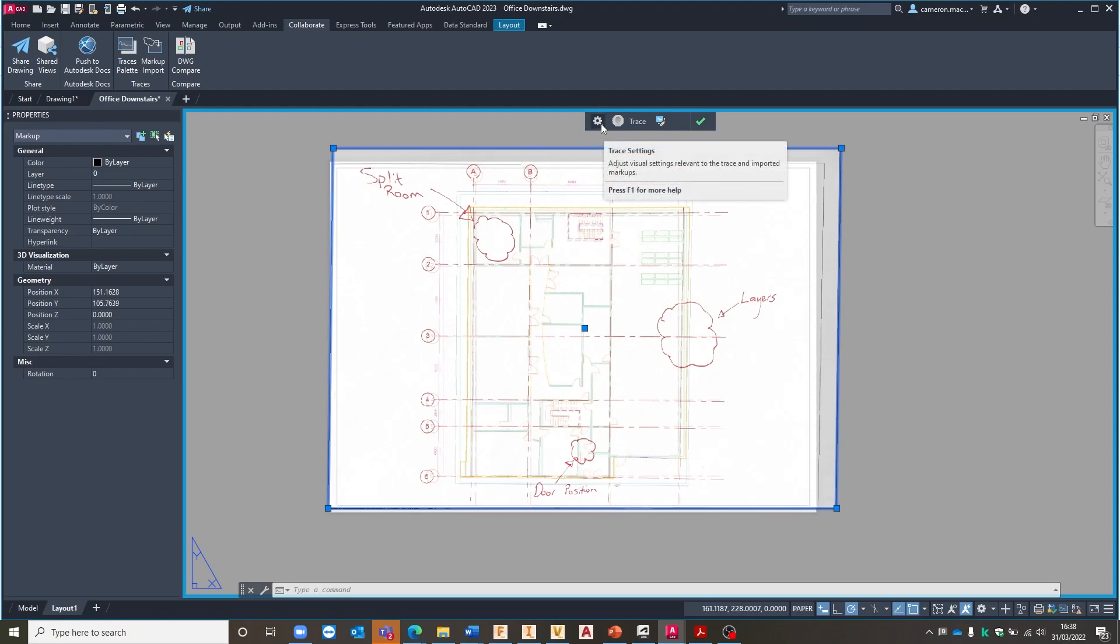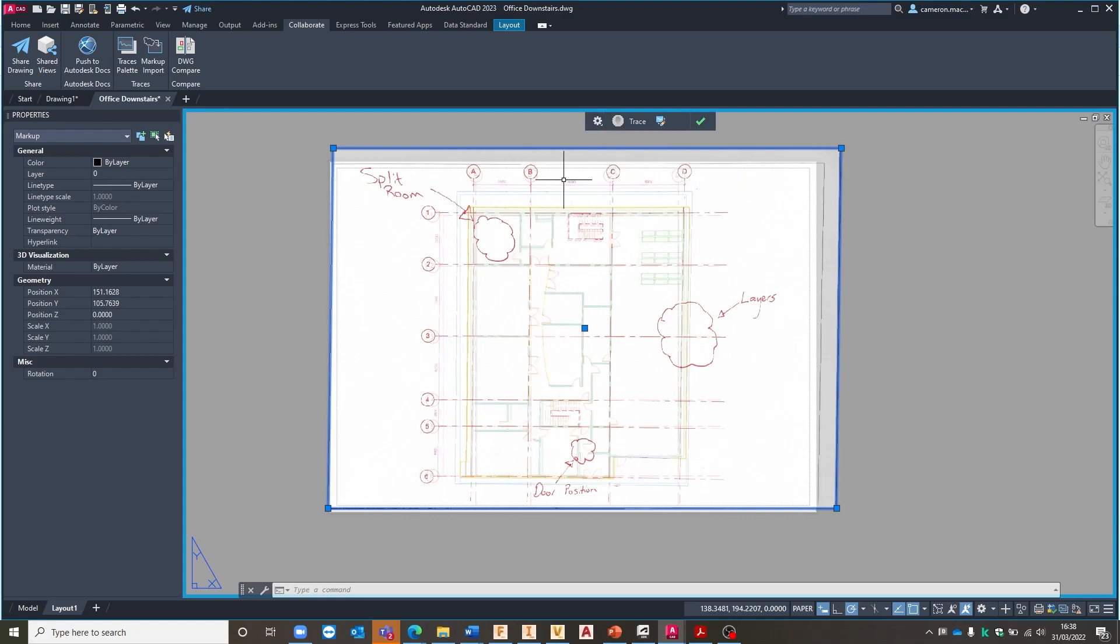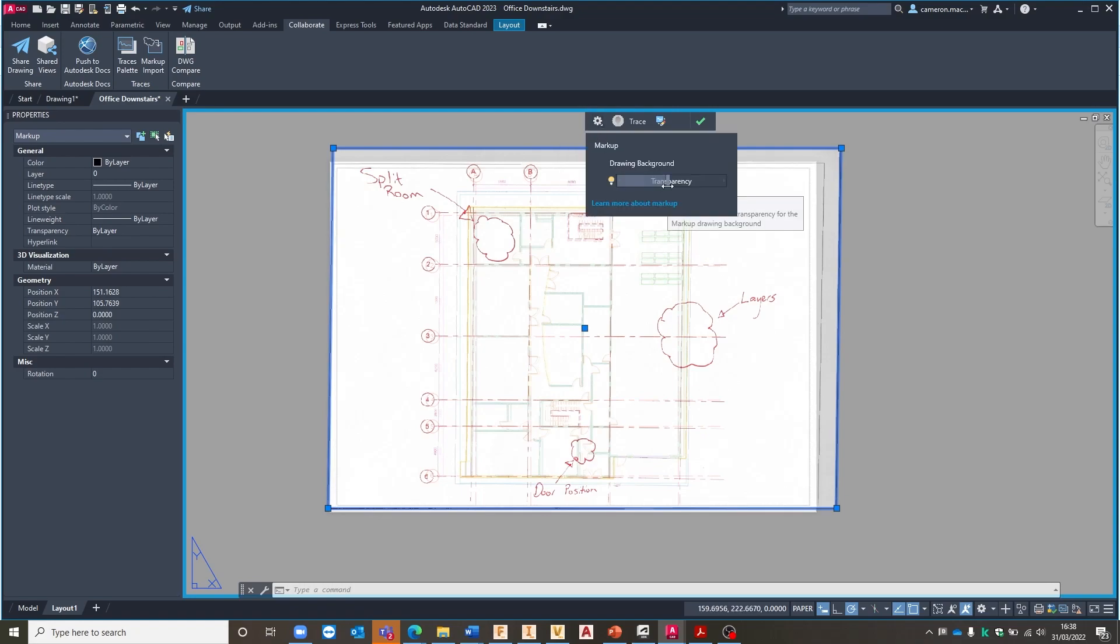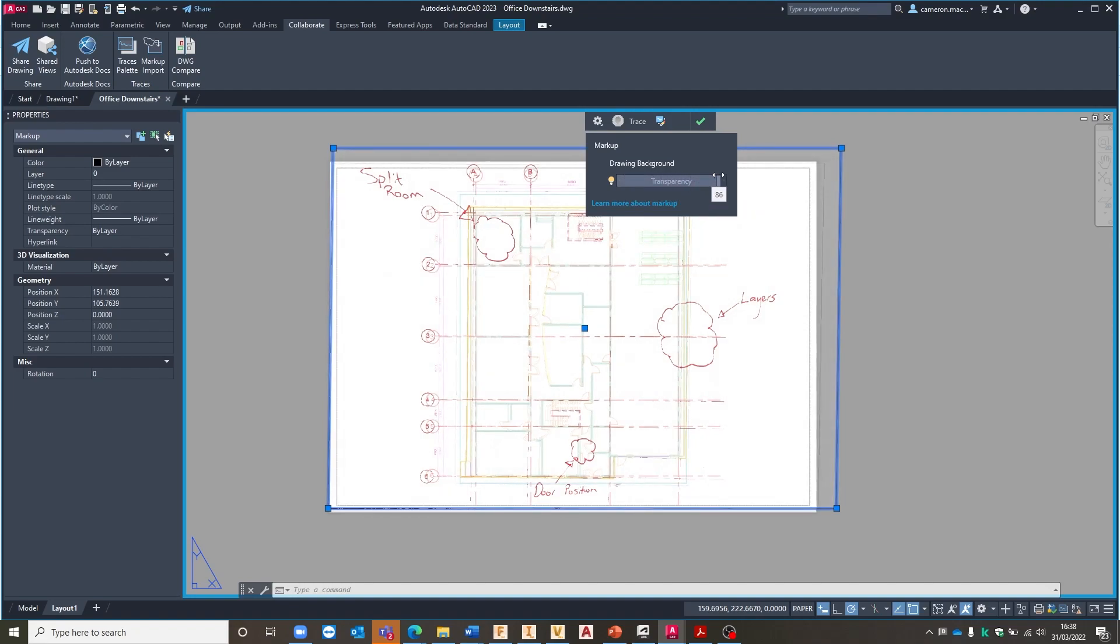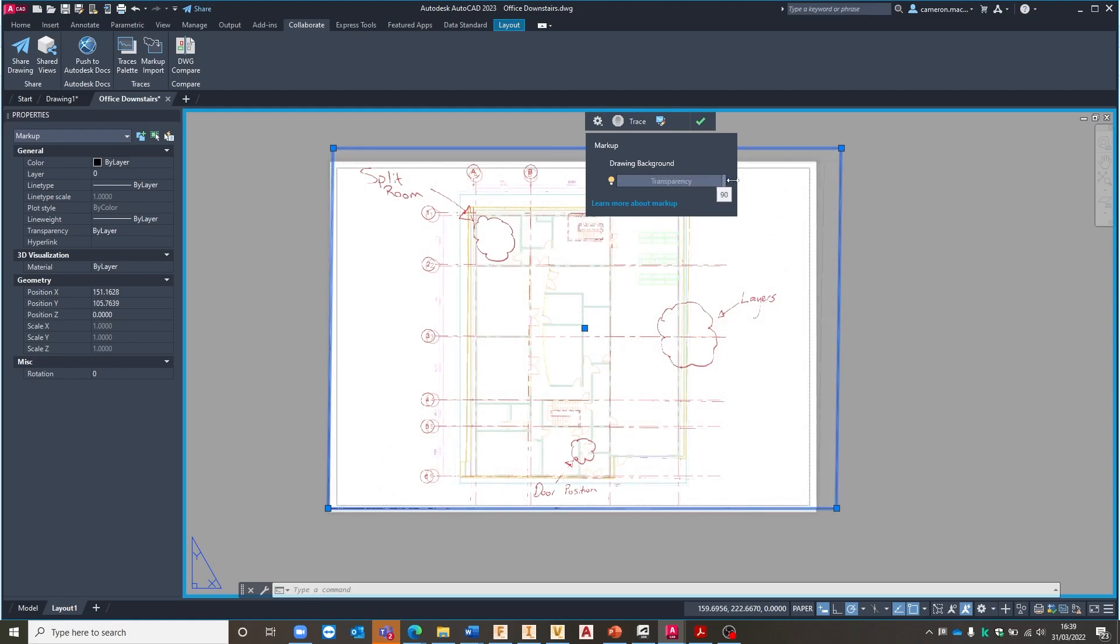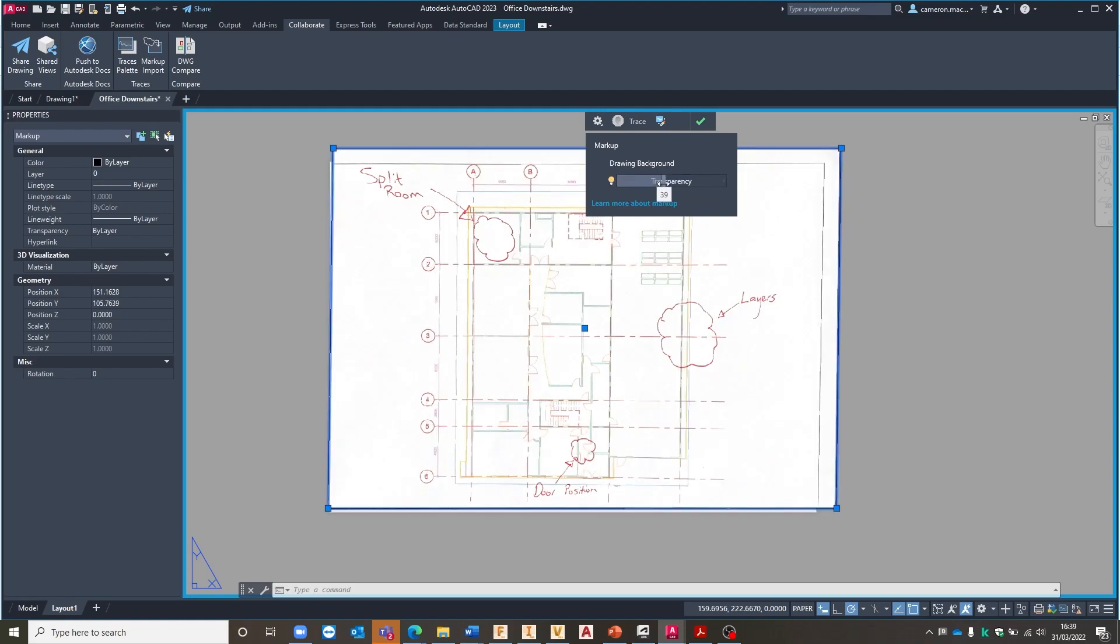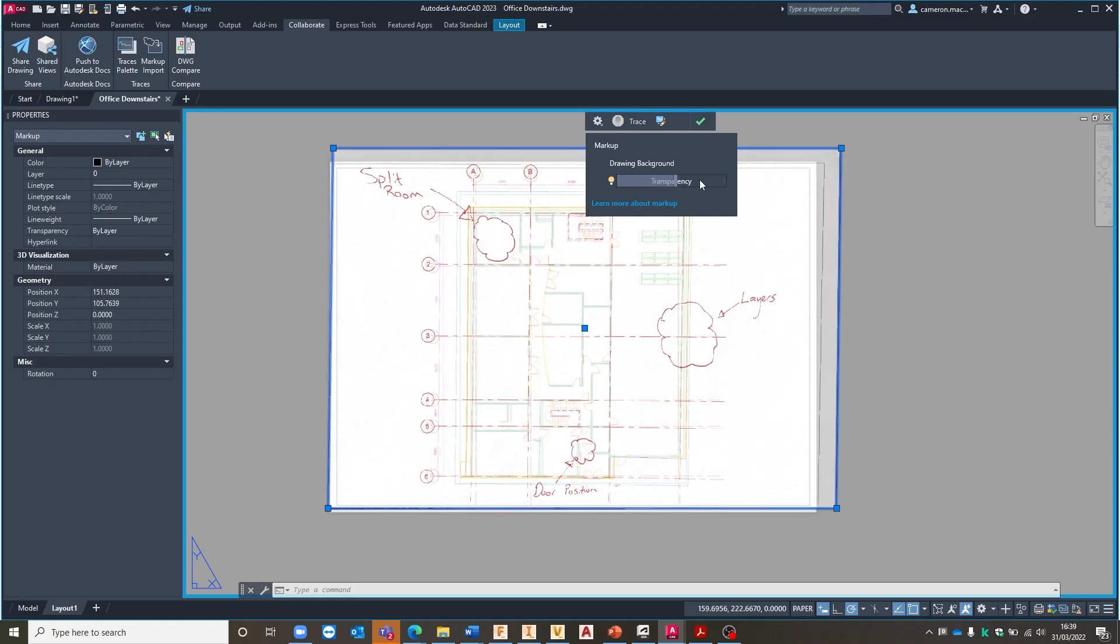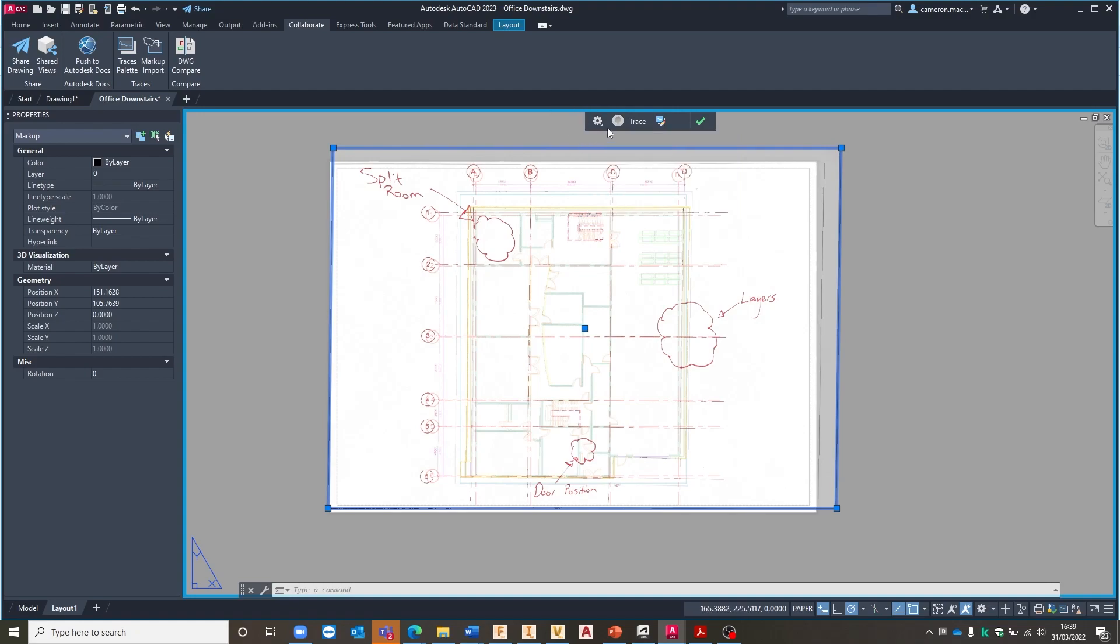We can also come in and change the trace settings so this now begins to work like the trace palettes that we are familiar with with previous versions of AutoCAD. We can come in and choose the transparency of this trace image so that we can start to see more or less of our actual drawing in the background. So you can come in and adjust that just if we wanted to find the exact positioning of this within your drawing. Again happy with its default placement.